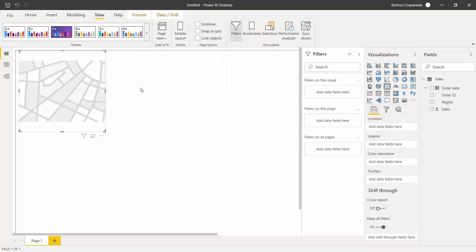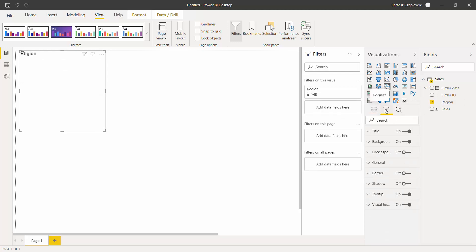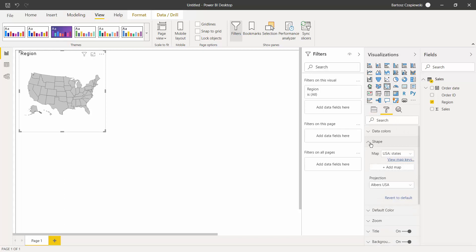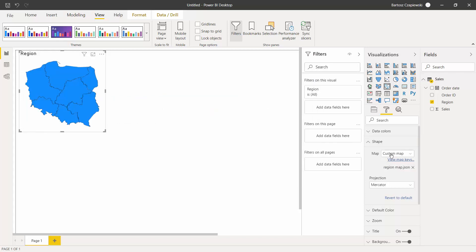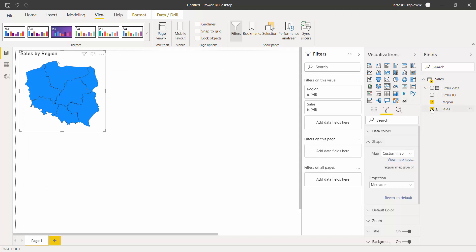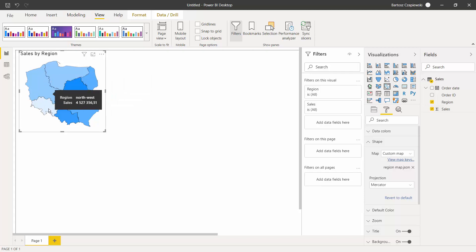Once you save the topo.json file, go back to Power BI Desktop and place the region field on Location. Then go to the Format option, navigate to the Shape section, and click Add Map to load the region map as the topo.json file. You can check the map keys, and once you apply the sales data you can already see the region names and sales values displayed on the map.